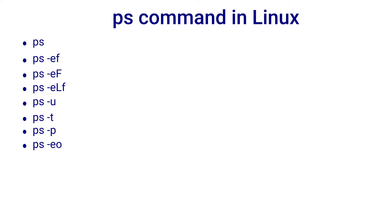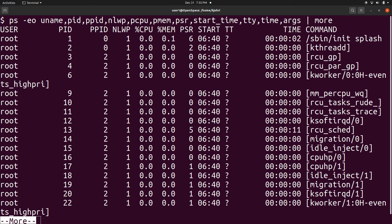Instead of using minus lowercase f or minus uppercase F options, we can use minus o option to customize the ps output as per our requirements. Here, pcpu option gives CPU utilization under the column %cpu. It is the CPU time used by the process divided by the clock time the process has been running, expressed as a percentage.